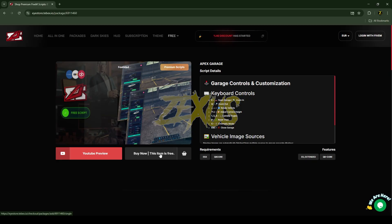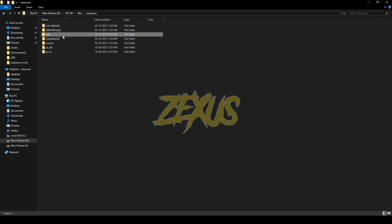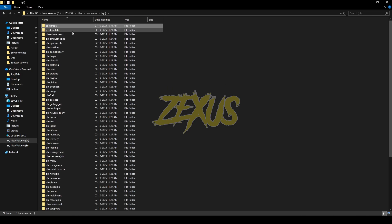Click to get the script into your keymaster and download it. After downloading, you just need to extract the file into your server's resources folder — just like this.